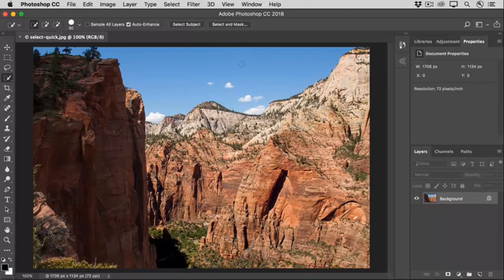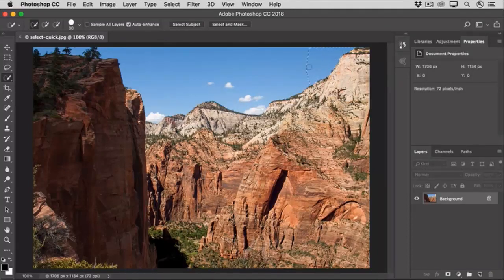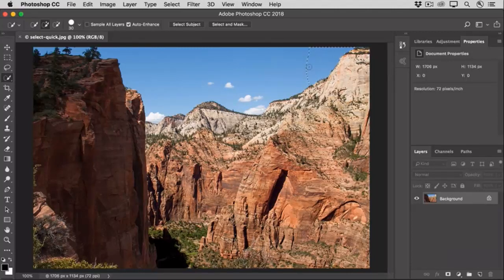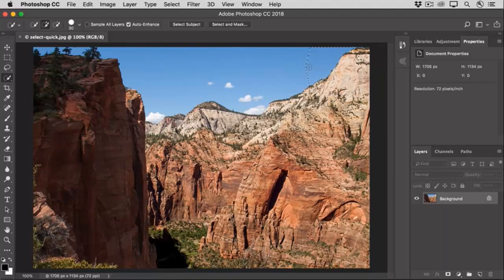Now, go into the image and start painting in the sky. And as you do, the Quick Selection tool expands the selection and stops where it finds an edge, which is basically a place where dark pixels meet light pixels, like here where the sky meets the mountain.